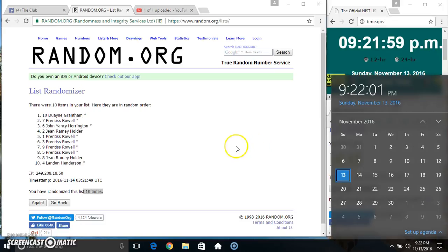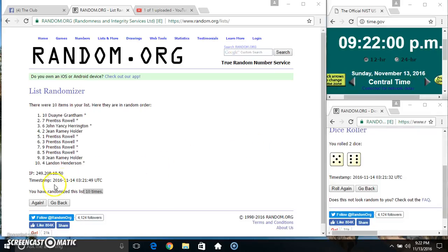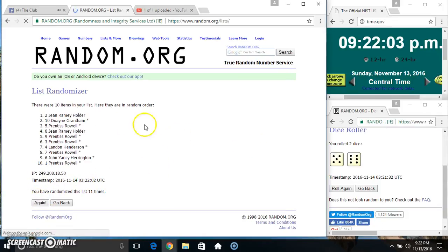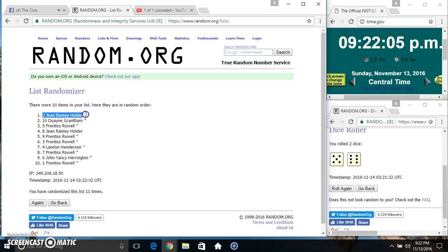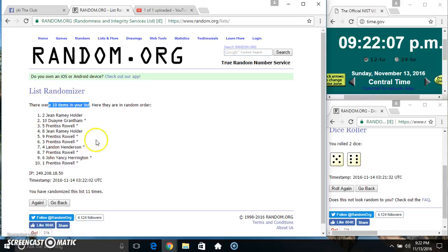9:22, final time. Good luck everyone. Ms. Jean gets to go pick first, and then Mr. Dwayne.